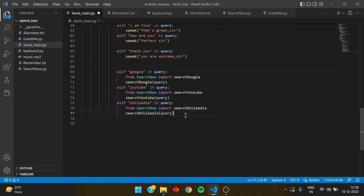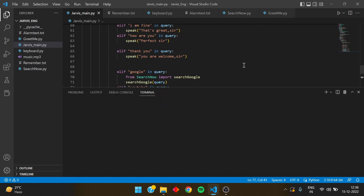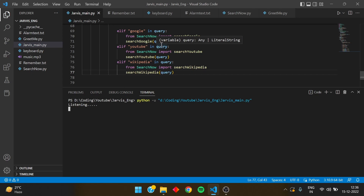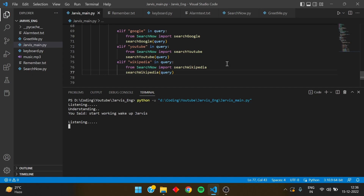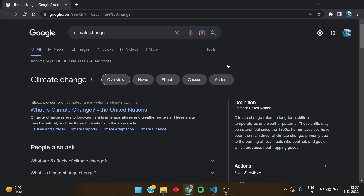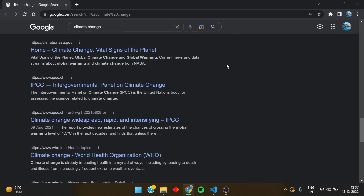Let's run it and test it. Write 'if google', 'if youtube', and 'if wikipedia' in the main Jarvis file. Running it now: 'Wake up Jarvis' — 'Good morning sir, please tell me how can I help you' — 'Google climate change'. It has opened automatically. Jarvis speaks: 'Climate change describes global warming, the ongoing increase in global average temperature and its effects on Earth's climate system.' It spoke the first line from the search result and opened the Google search page.